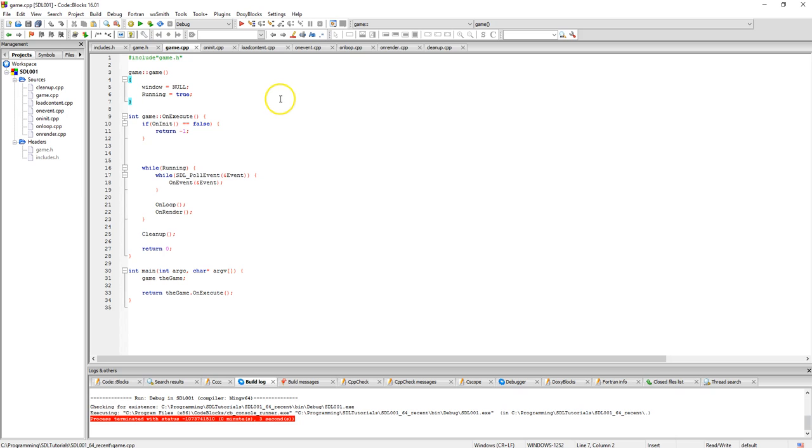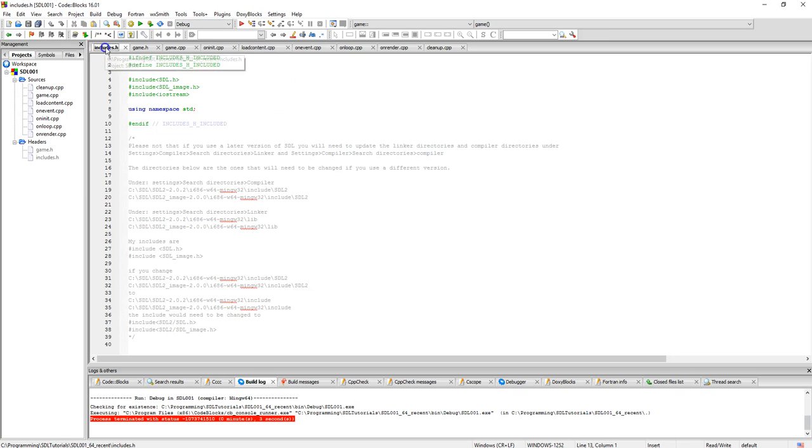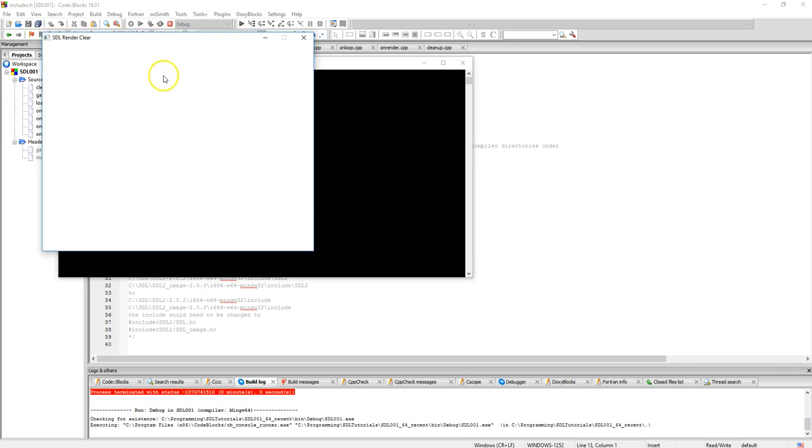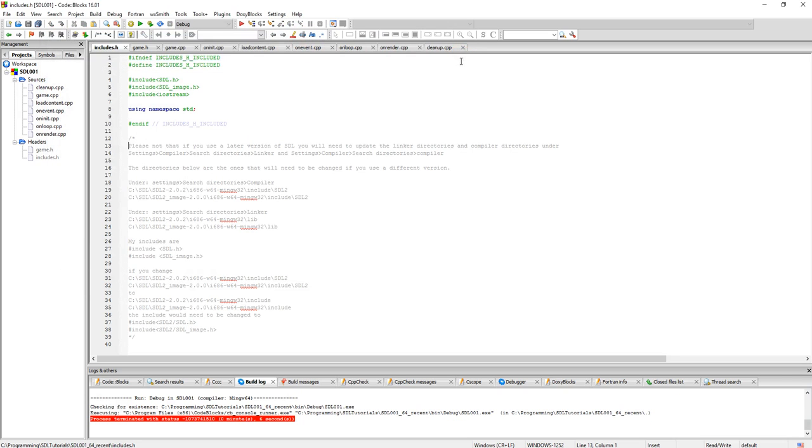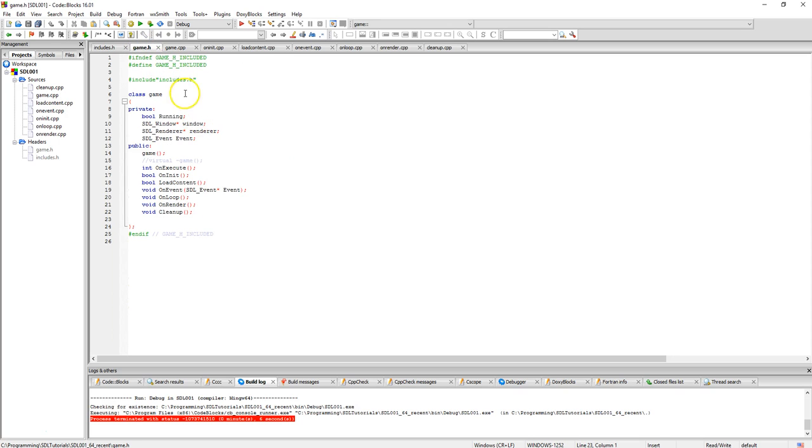To actually have an actual functioning project, I have a sample one right here and it's very simple. It just produces a clear screen and there it is, it's called SDL render clear. Very simple. I have an includes file where I just have my SDL, SDL images, iostream.